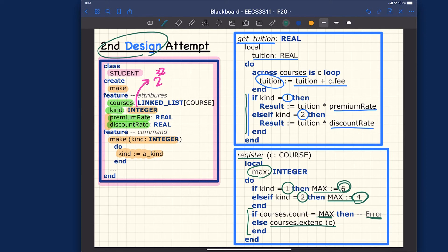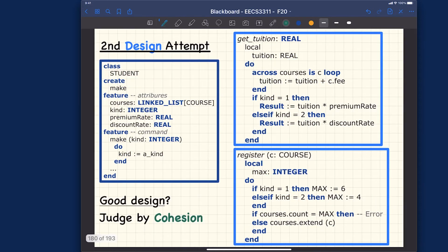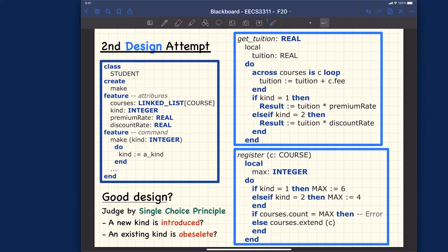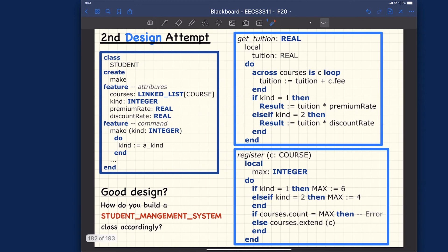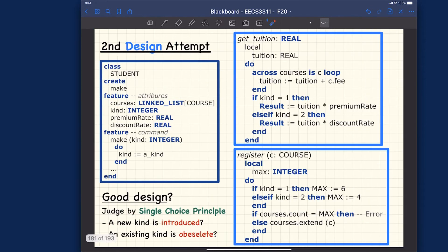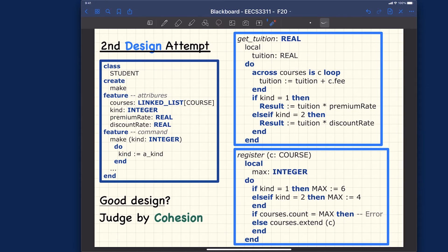Now pause the video and think about whether this is a good design using the same three criteria as before. Design criteria number one: what about cohesion? Criteria number two: what about the single choice principle — specifically, what if a new kind of student is introduced, or an existing kind becomes obsolete? Design criteria number three: how do you build a student management system class accordingly — would it be inconvenient?